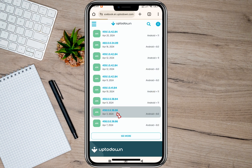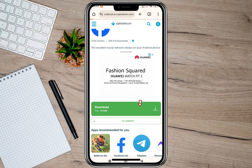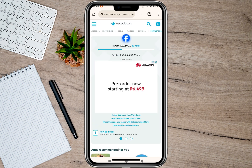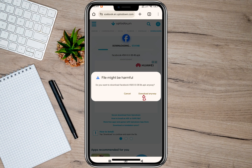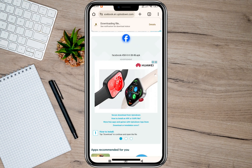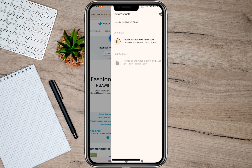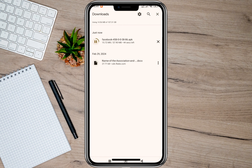I'm just going to tap on this April 3, 2024 version. After that, tap on this download option and then tap on this download anyway option. After that, we'll have to tap on this details option and then wait for the APK file to be downloaded.